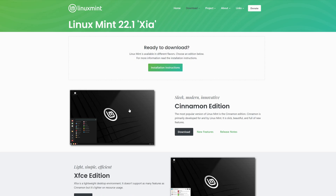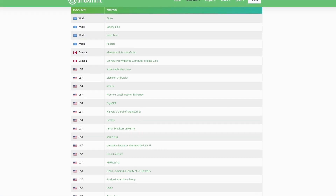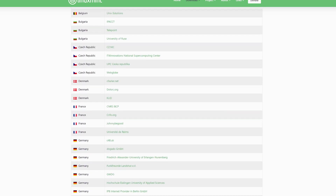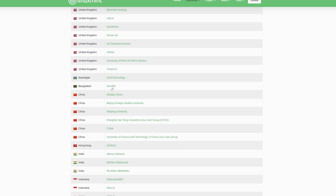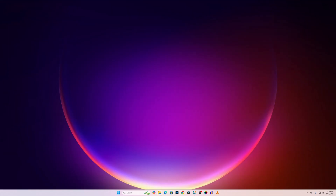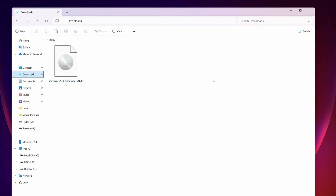I suggest that if you are a beginner, download the Cinnamon Edition — it's well finished and very stable. I had already downloaded the ISO file of the Cinnamon Edition. Click on the download button and it will redirect you to a page where you scroll down and find your nearest location server. In my case it's Bangladesh. If I go to my Downloads folder, here you can see I have the Linux Mint ISO file.